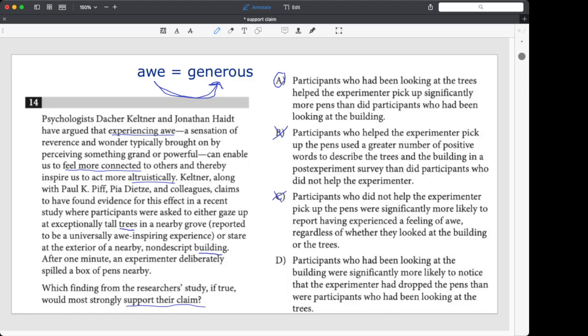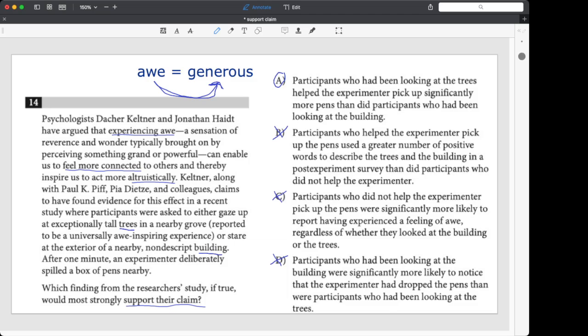Now what about D? Participants who had been looking at the building were more likely to notice that the experimenter had dropped the pens. Why don't we like this? It's just basically connecting lack of awe to noticing stuff. Okay. Nothing to do with generosity. So there's really only one choice that's even in the ballpark here, and that's choice A.